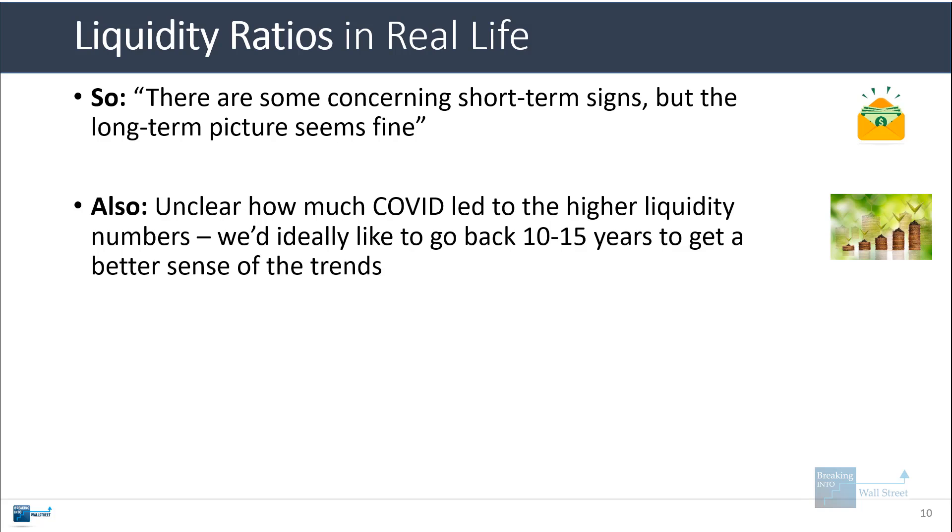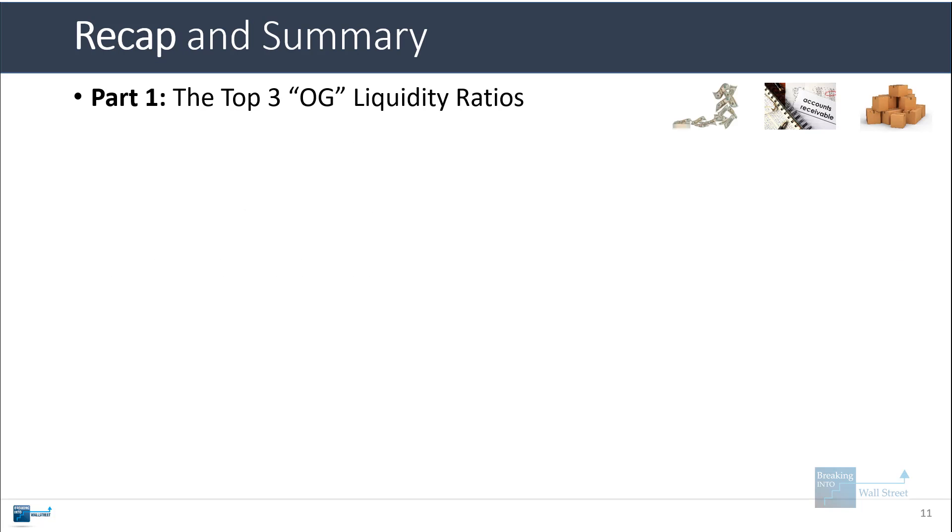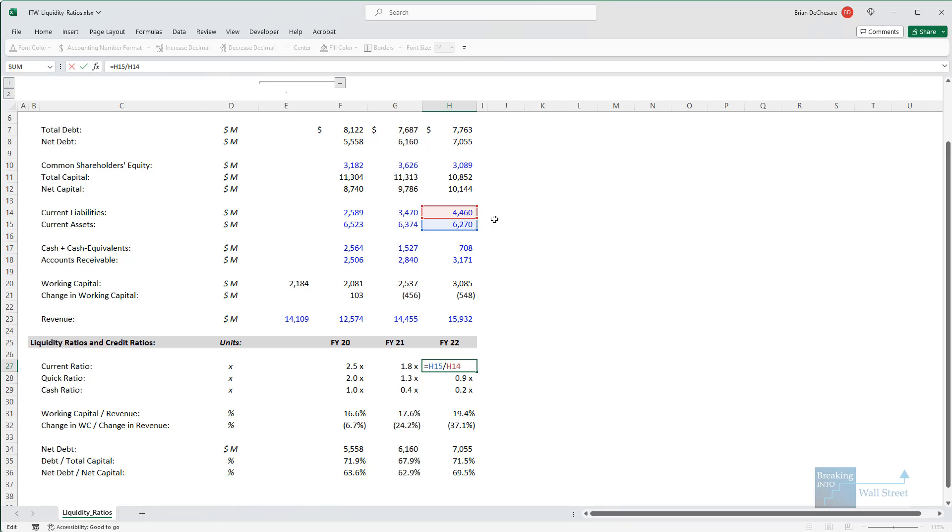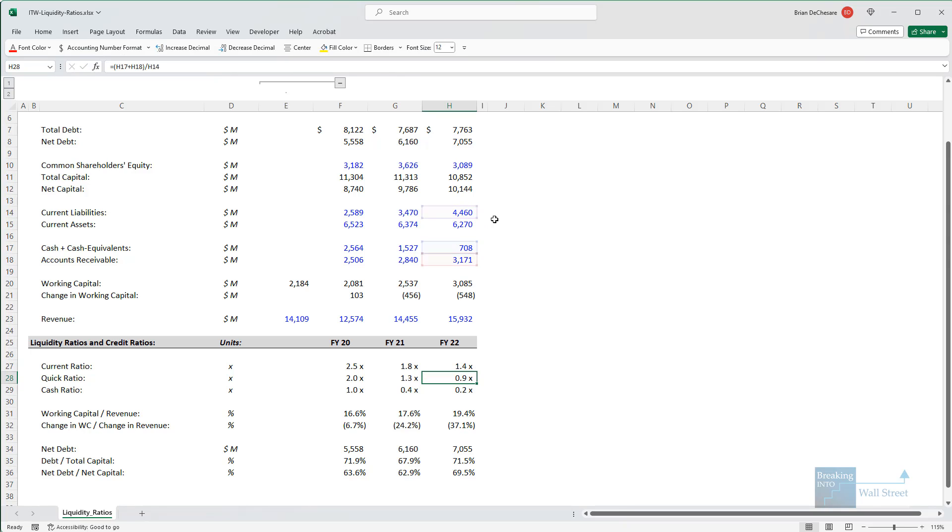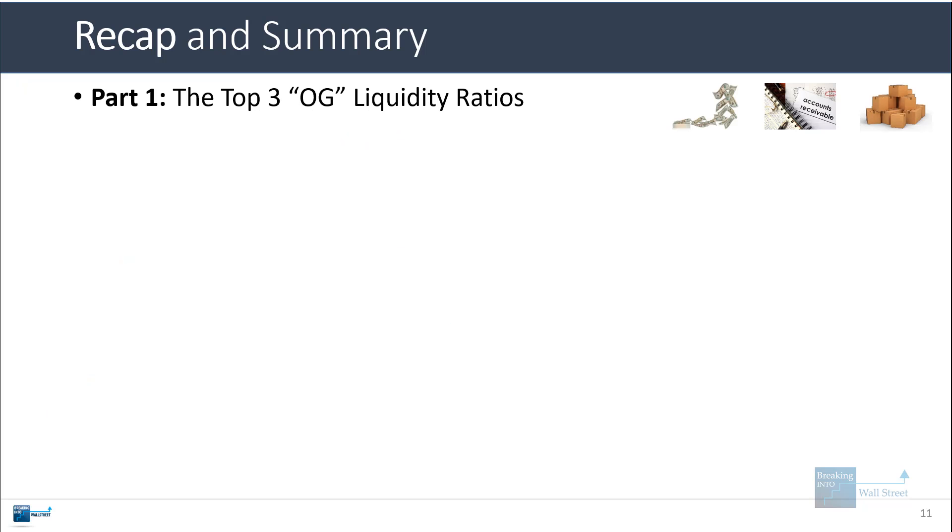So that's about it for this tutorial. To do a quick summary now, the top three liquidity ratios, the original ones that everyone refers to are the current ratio defined as current assets over current liabilities, the quick ratio cash plus AR over current liabilities, and then the cash ratio cash over current liabilities. And these all give you a picture of how well the company can repay its short-term obligations with its short-term assets or its most liquid assets.